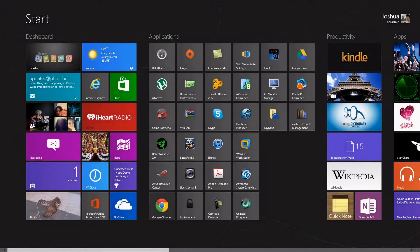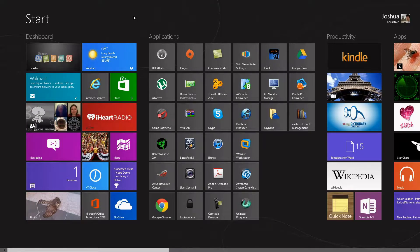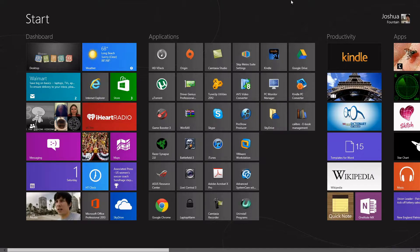Hi guys, welcome to another Windows 8 tutorial. This is Joshua, and I'm going to show you how to put names and labels on your tile groups.